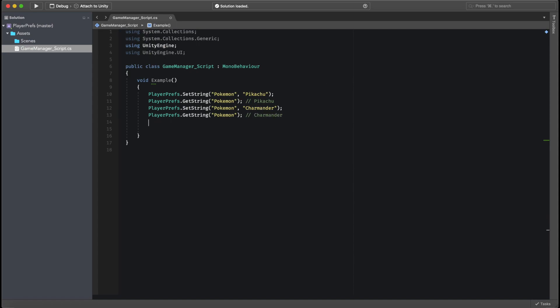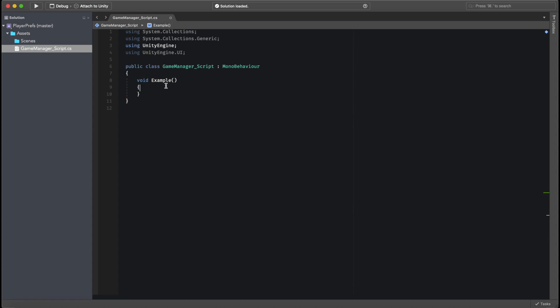This happens with Int, this happens with Float. It happens with every single one of these. So that's the basic function of PlayerPrefs.